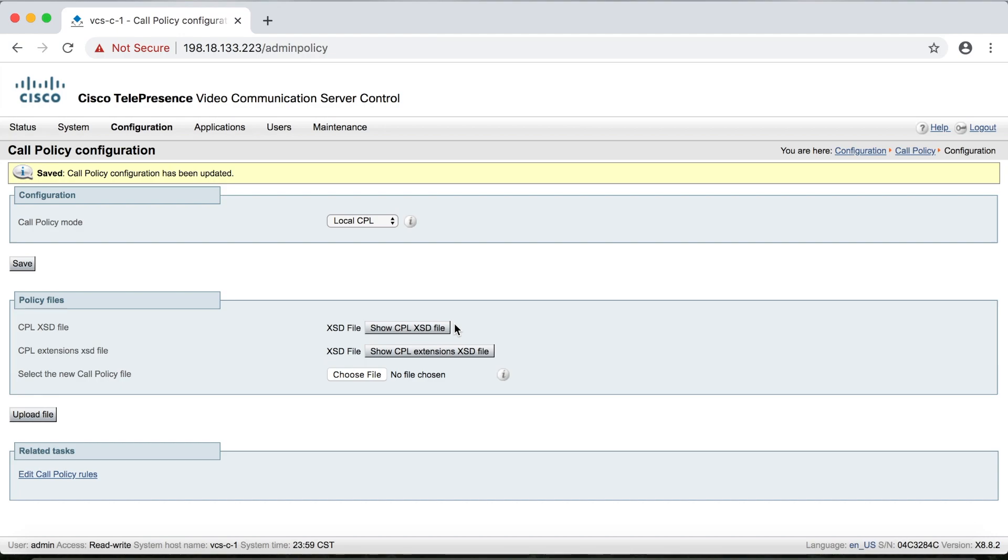And then another thing that you should know about call policy refers back to something that we talked about in the previous video about authentication. Now remember we said that if authentication is set to do not check credentials, then you can register to an Expressway, but then there are some services that are not going to work. So call policy is one of those services. It will not work if authentication is set to do not check credentials, which is why you have to change it to either check credentials or treat as authenticated if you want call policy to work. And if none of that makes sense to you, just go back and watch the video on authentication. Really important point here.